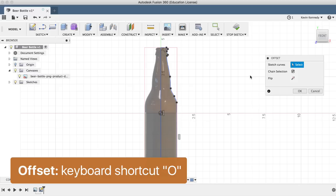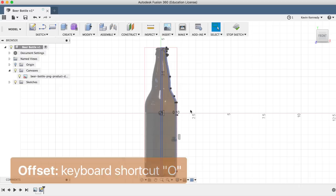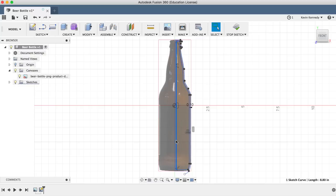Because we don't want an inner wall in the beer bottle, we'll need to delete this middle line by clicking the delete key on our keyboard after selecting it, and simply drag over the bottom line connecting it to our center axis.